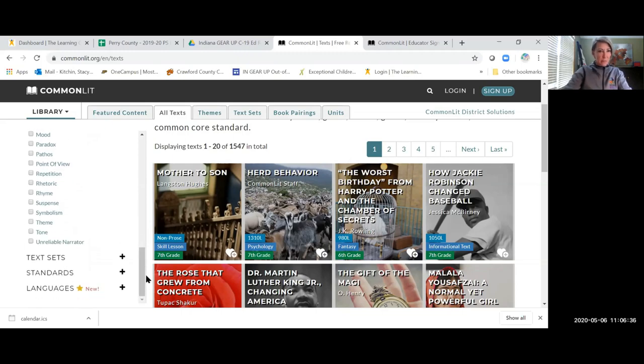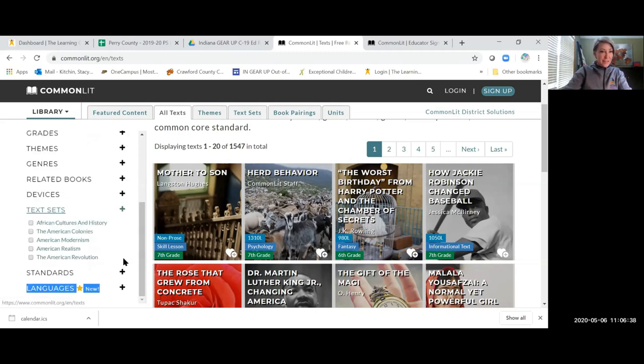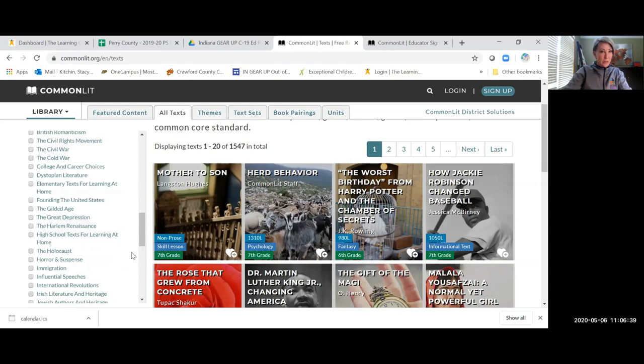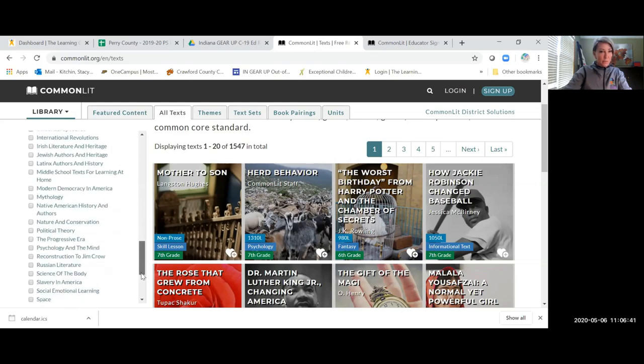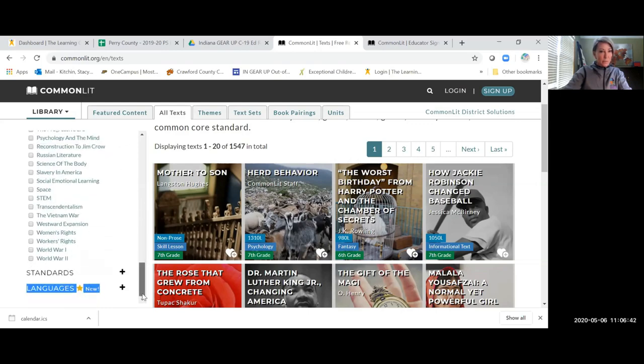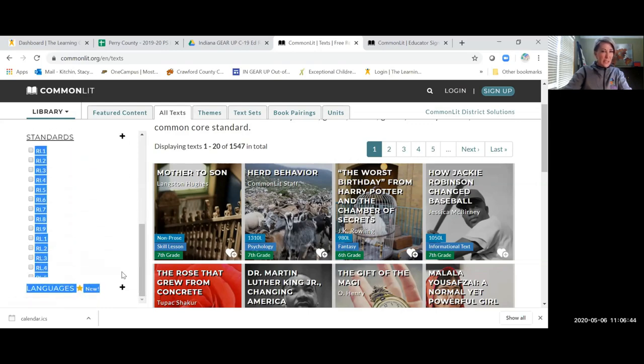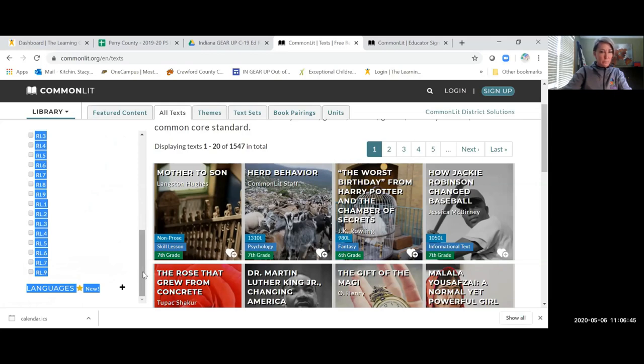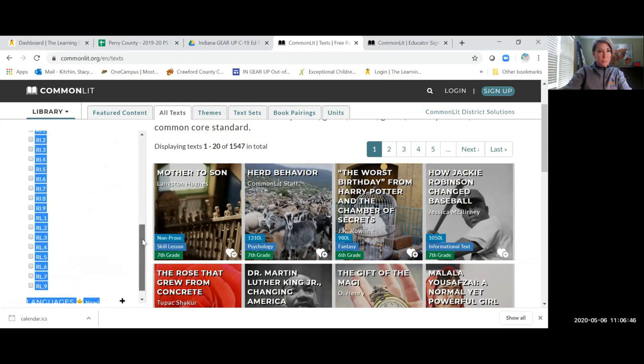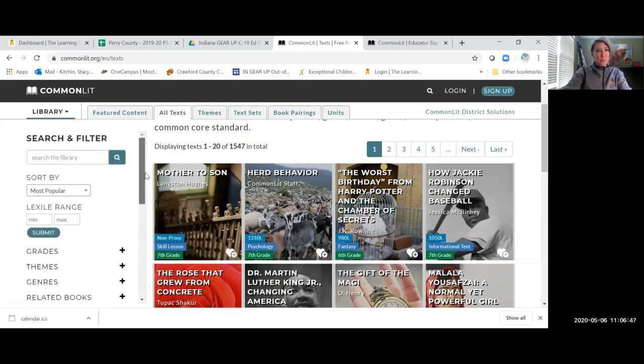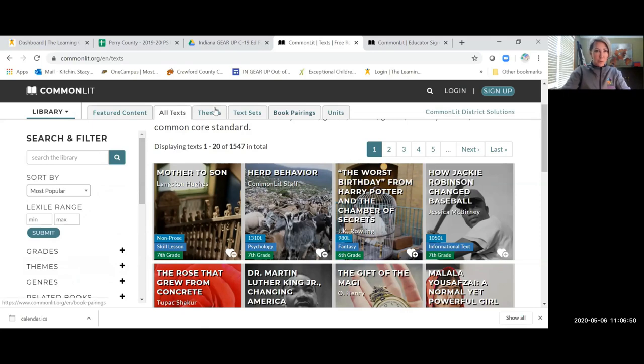You have text sets. And then you can go by standard. So I like how you can find it in many different ways.